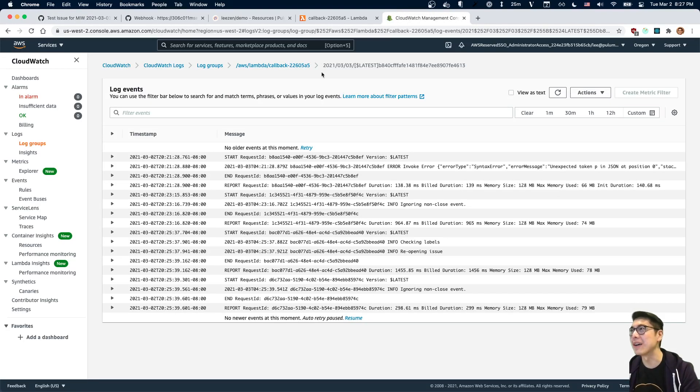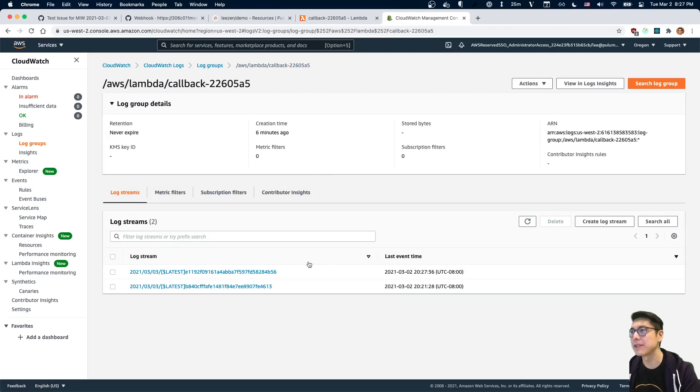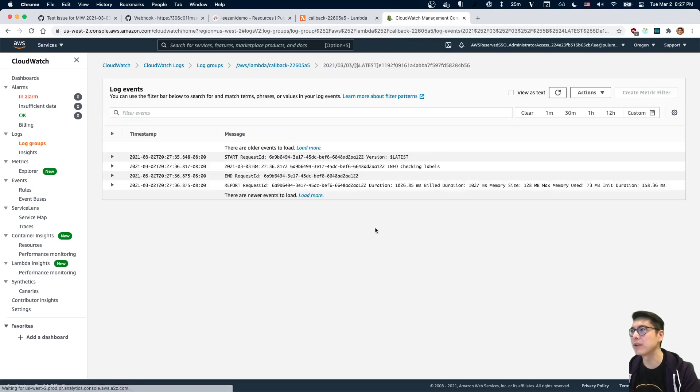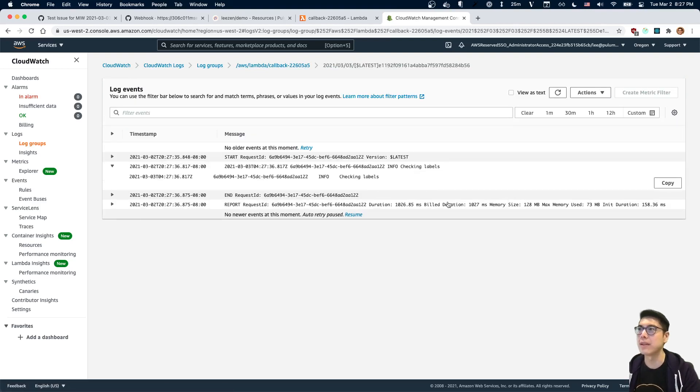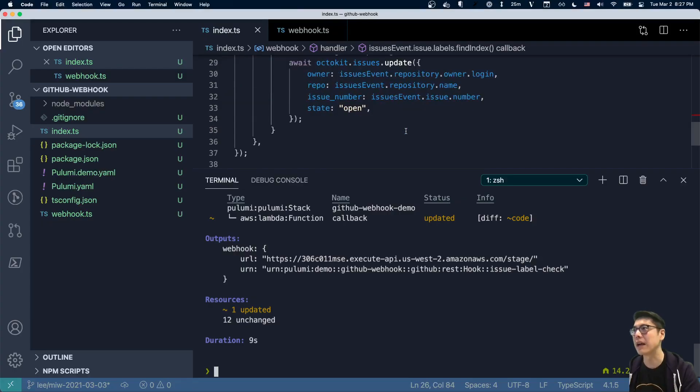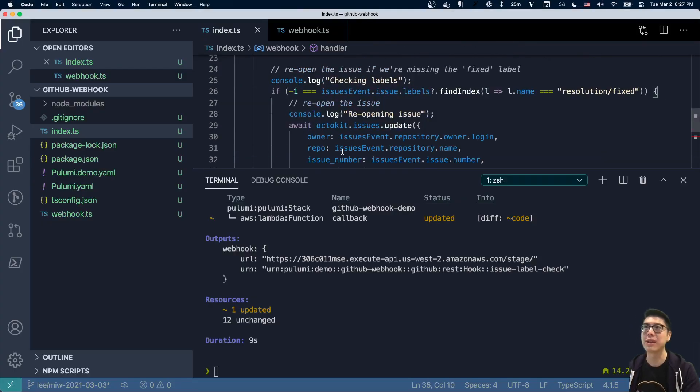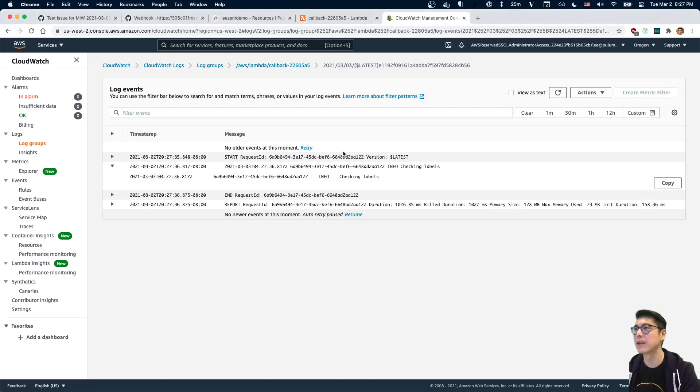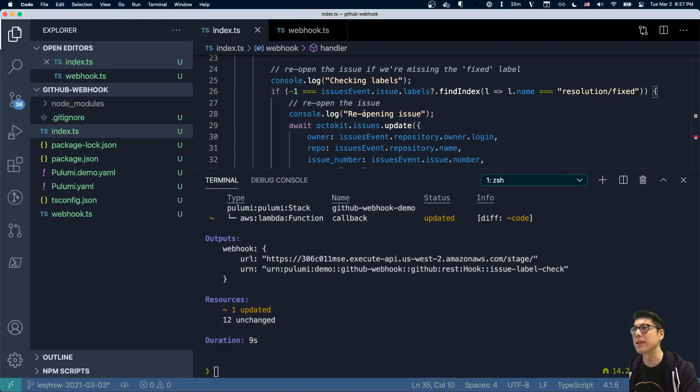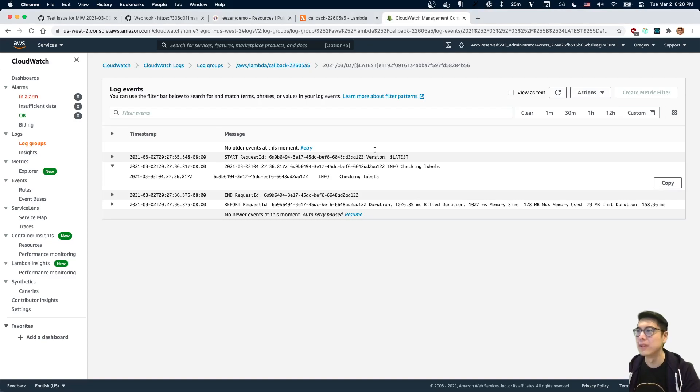Let's go back to our logging here and let's refresh this so we can - there we go. There's our new log stream and you can see checking labels, but didn't have to do anything because I guess I could have added more logging to say if we did have this, but you can see we didn't log the reopening part because, well, in fact, we had the right label.